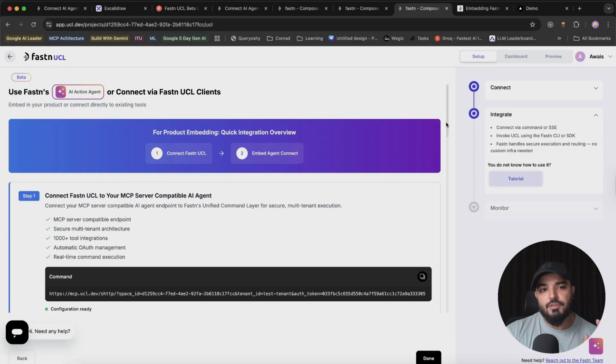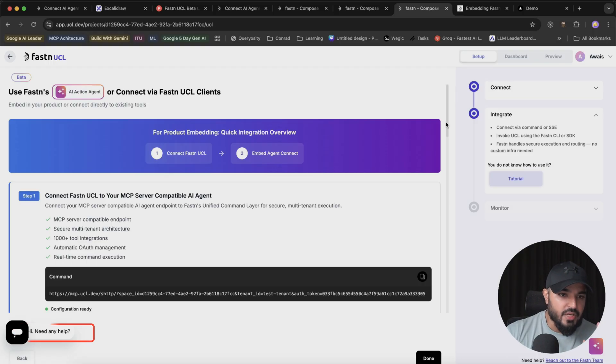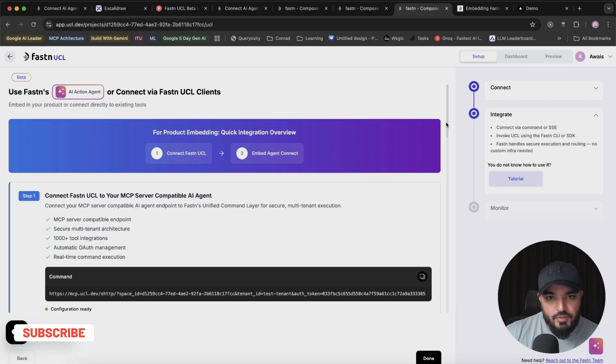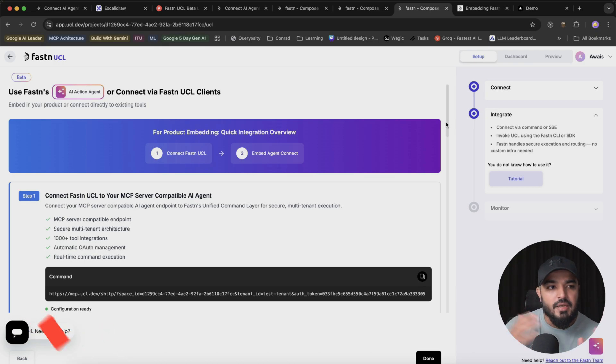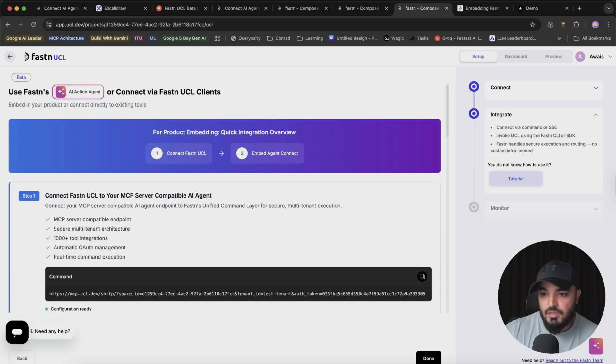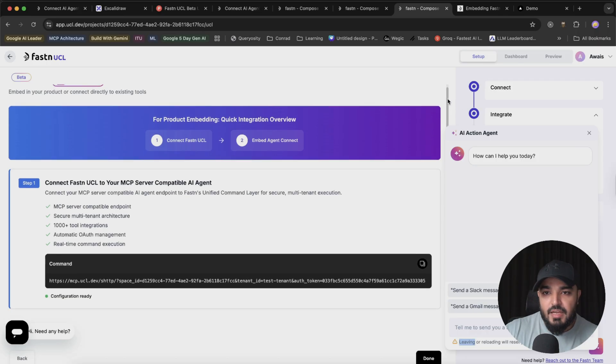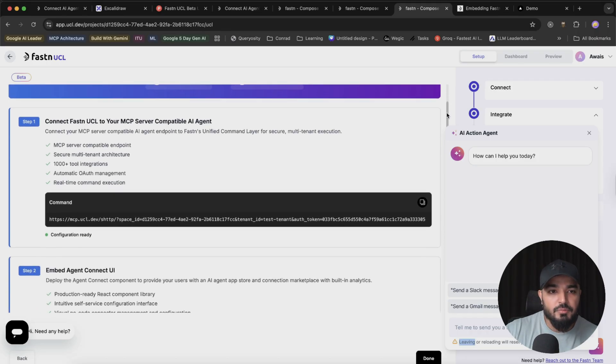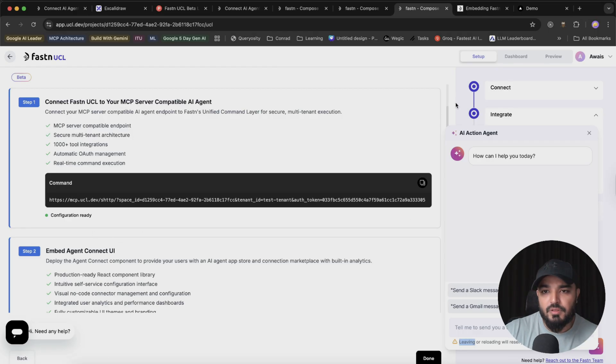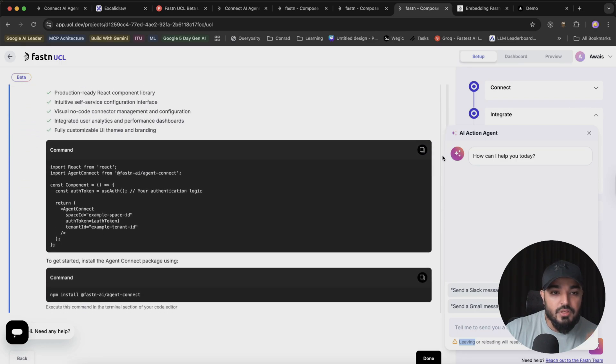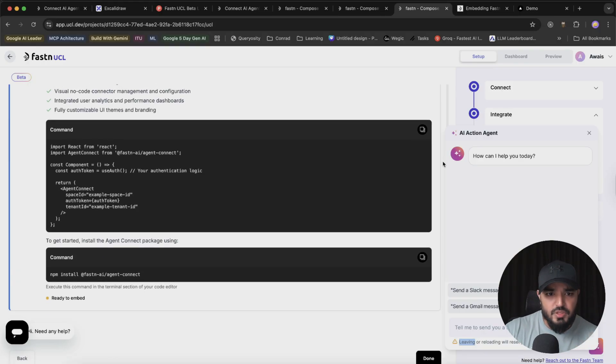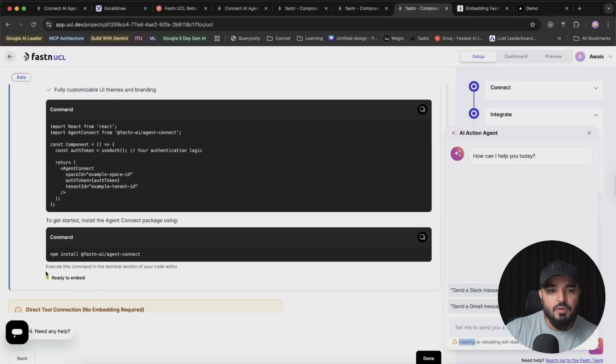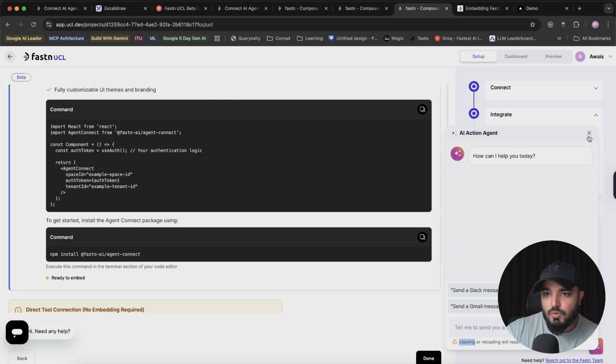Once you select all your tools, integrations, and their actions, you get navigated to this particular page which has a lot of information. There are multiple ways you can get access to your Fastn UCL server layer and leverage it. Option A: you can use the chat experience they provide with the AI Action Agent. Besides that, if you don't want to use it, you have options over here. You can connect Fastn UCL to your MCP server compatible AI agent with this URL. You can embed a component that they're providing which is ready to be used. All you have to do is run this command and hook this Agent Connect component within your app, which I'm going to show you in a while.